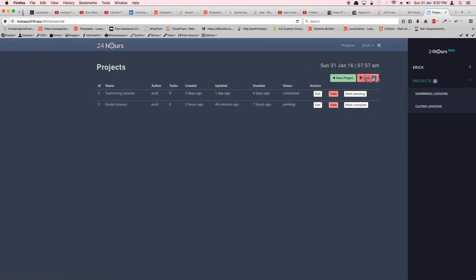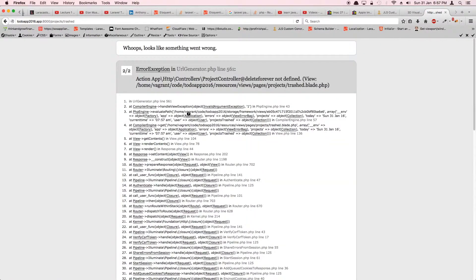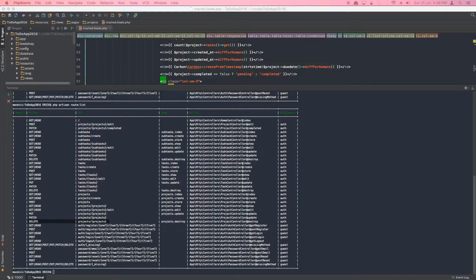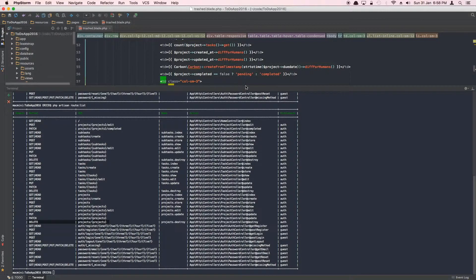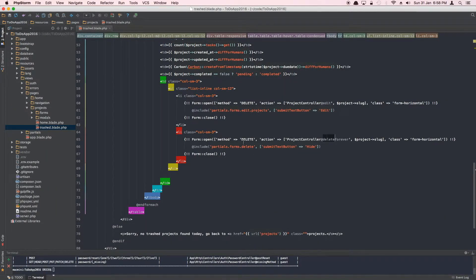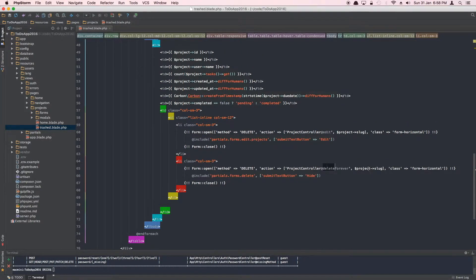This is a hidden project. It has a database column called deleted_at which is set to a value rather than null, which is why we don't see it in the sidebar. So when you try to run the usual resourceful delete method, it can't find this project because soft-deleted models are excluded from the default query. That's the whole point of soft deleting — you're telling Laravel: don't include this in your query.